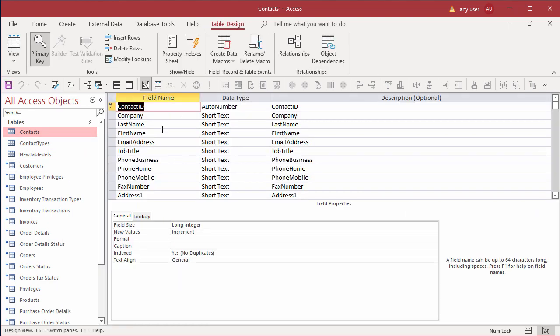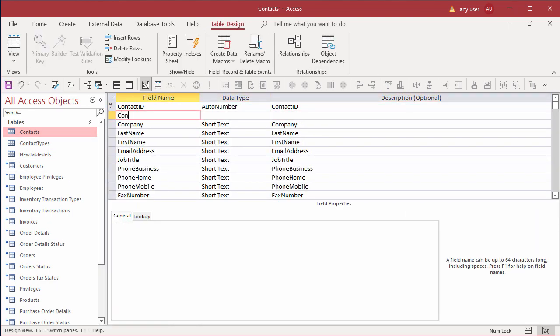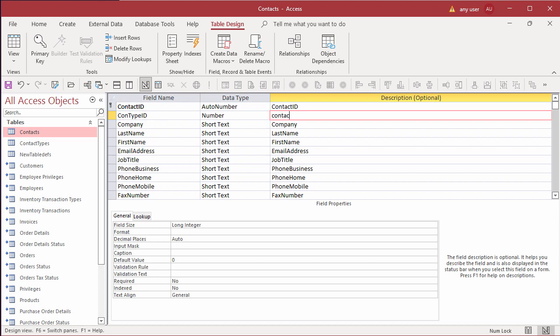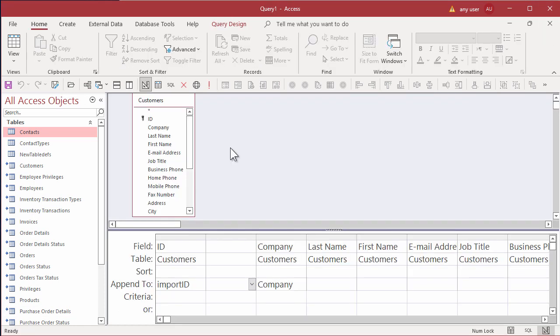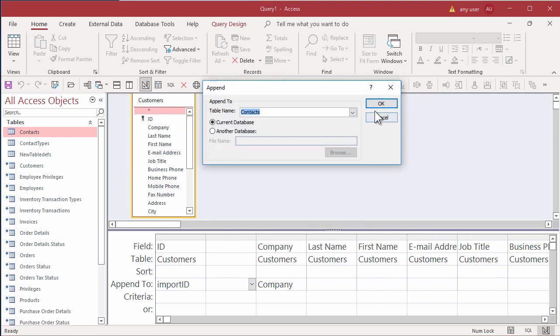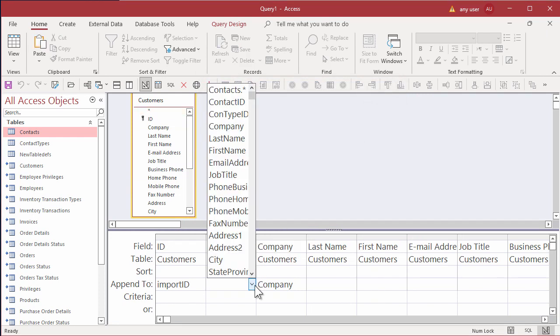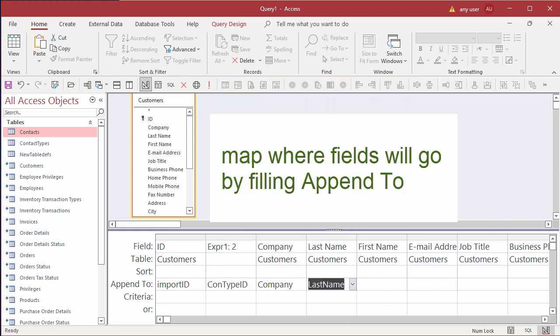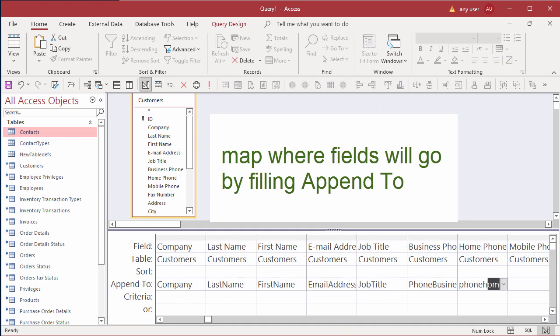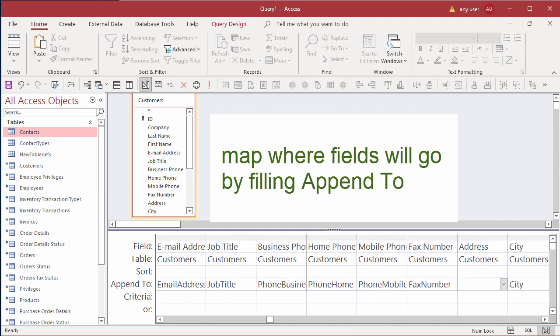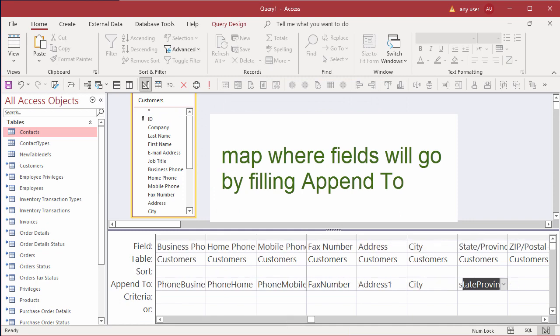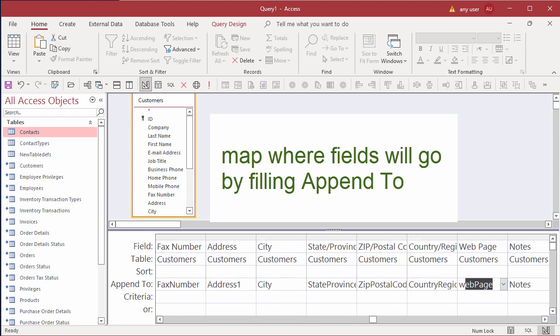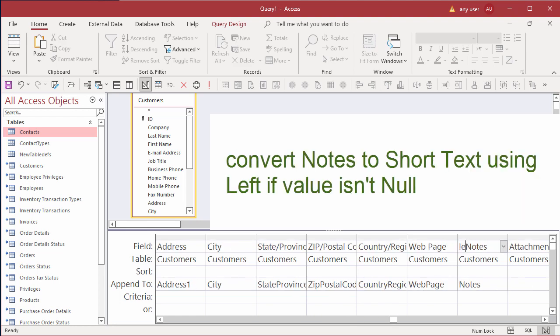When I first made the list of fields, I left out the contact type ID foreign key. I'll add it now. And pick contacts so that Access sees the new field.